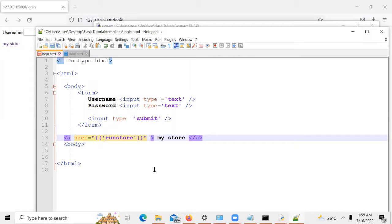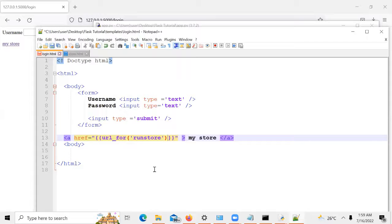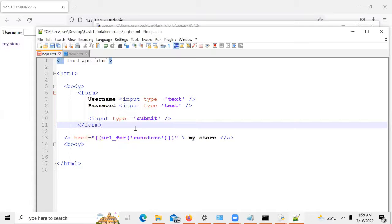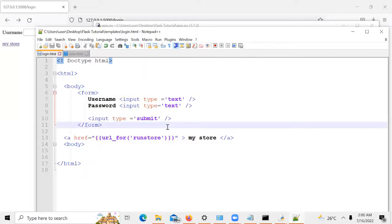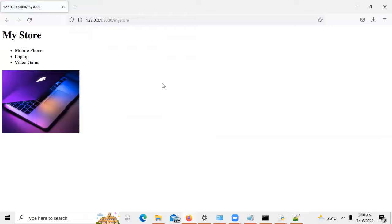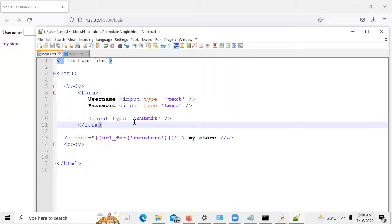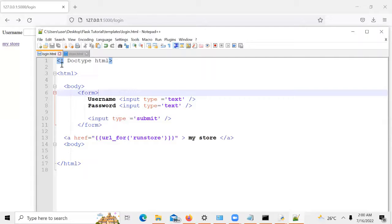We are calling this function using url_for. You use curly brackets within your HTML code — it means you are pointing at Python code. The url_for is a Python function, so it's like you are running a Python function inside your HTML. You can see it links fine. That's how you link two pages together — you always call the function to link it properly.